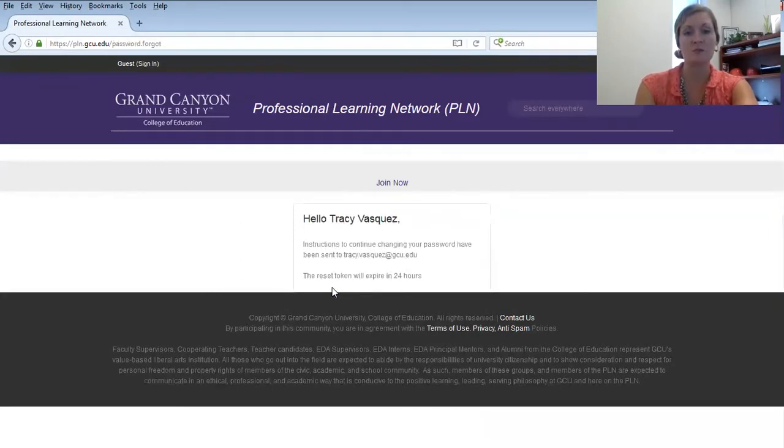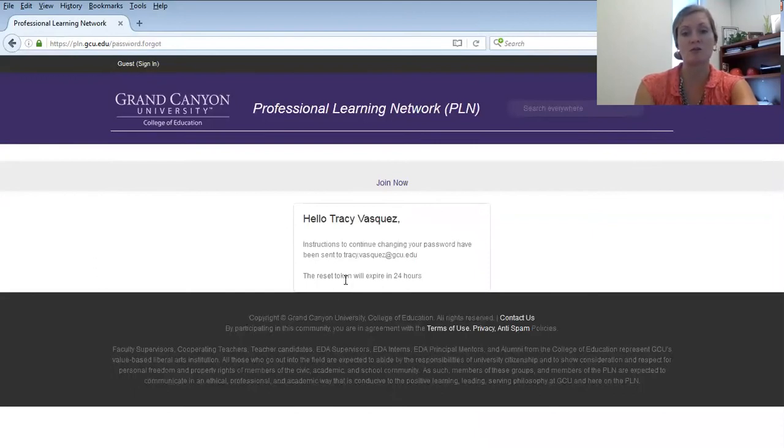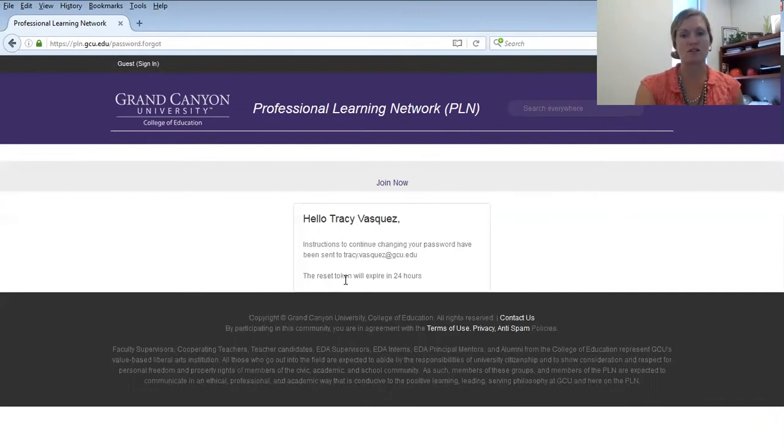Click Submit and then you will see that instructions to change your password have been sent to you at your email address. So I'll go ahead and show you what that looks like.